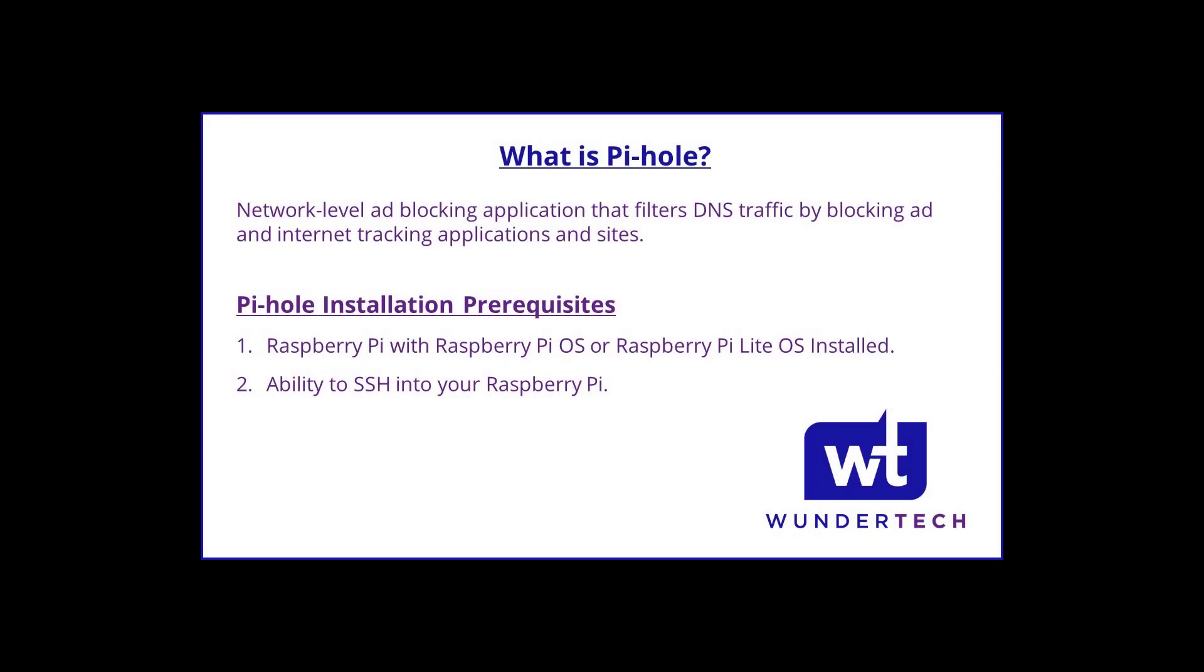Pi-Hole is a network ad blocker that utilizes DNS query filtering to limit ad traffic. The setup process is pretty simple, but we will go through each step to ensure you can set up the application properly.